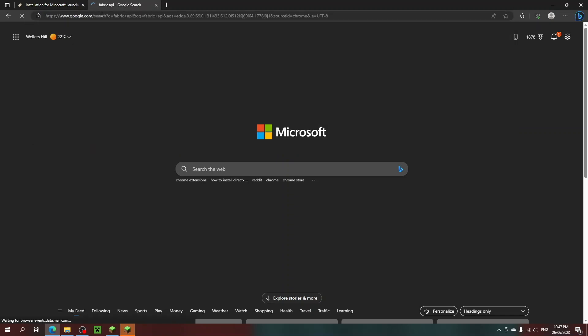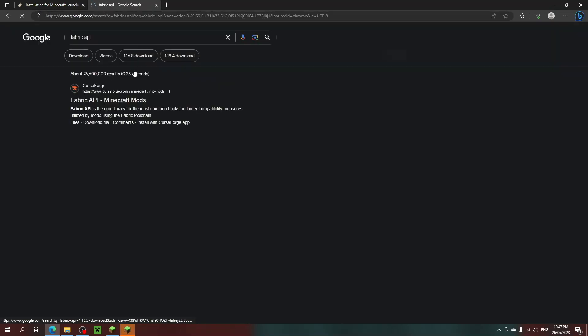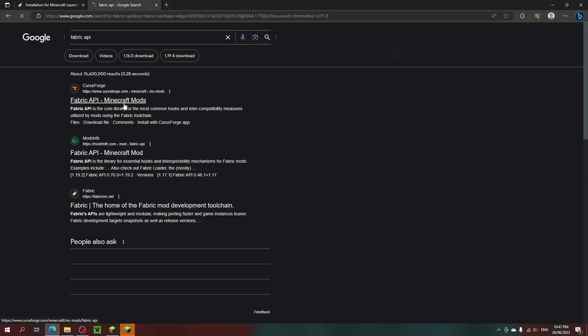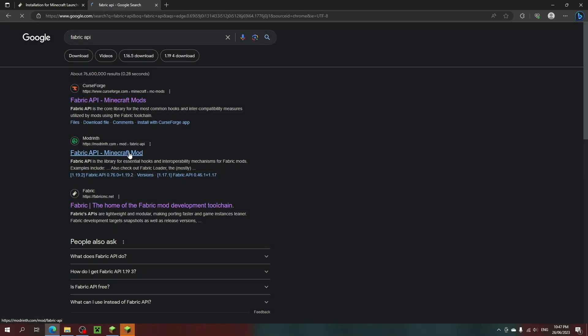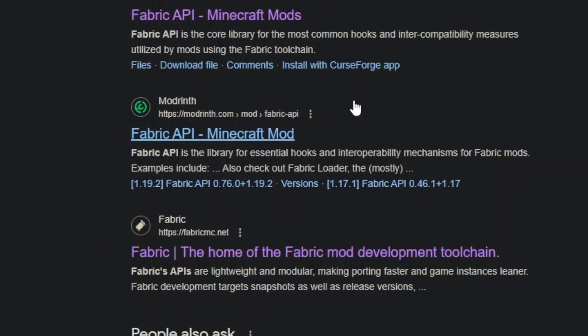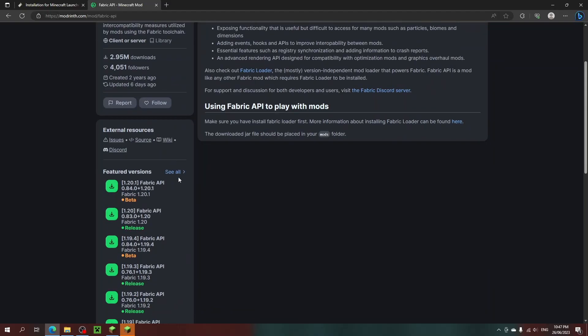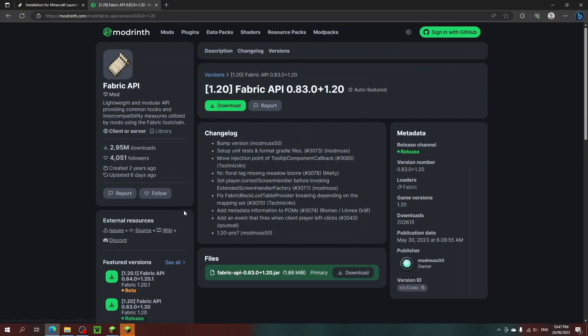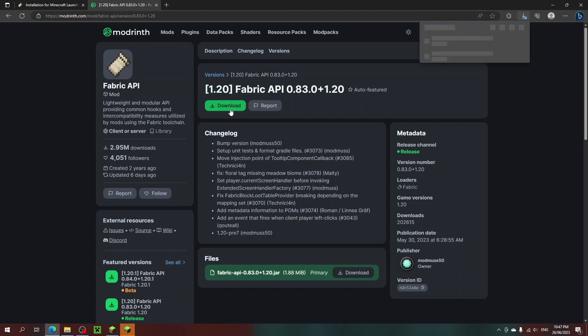Now let's get the mods. First search up Fabric API and open the Modrinth link and click on 1.20 and click install. While you're downloading it, it might say it might harm your computer, but it's perfectly fine. It's just because it's a JAR file.